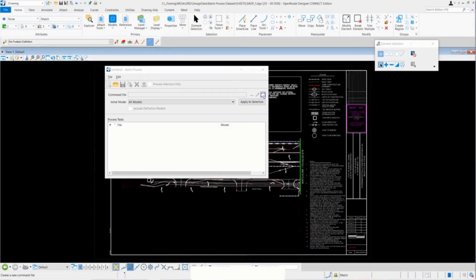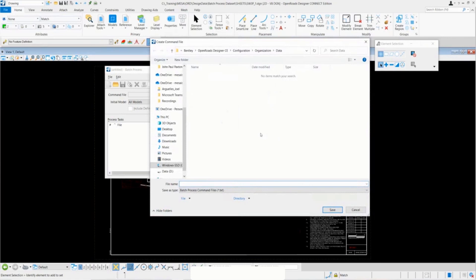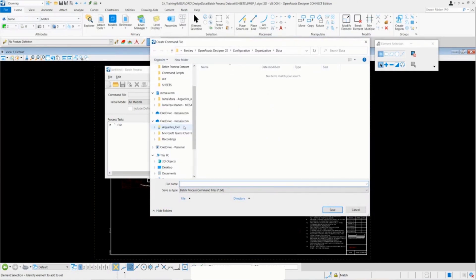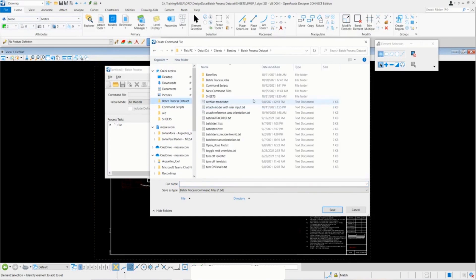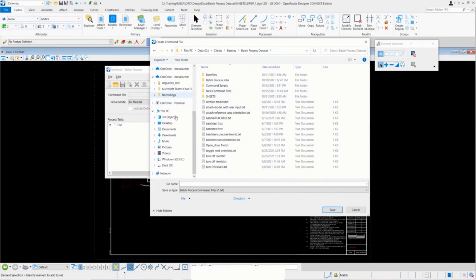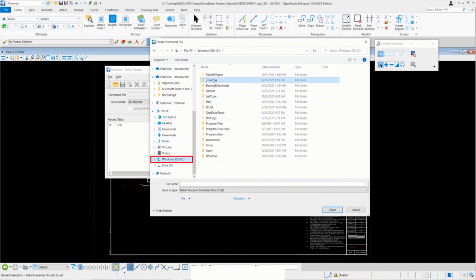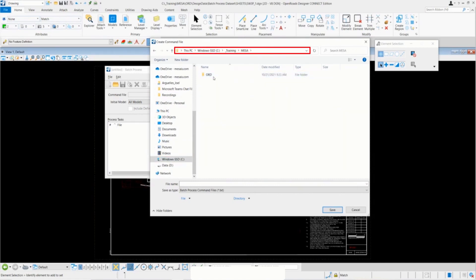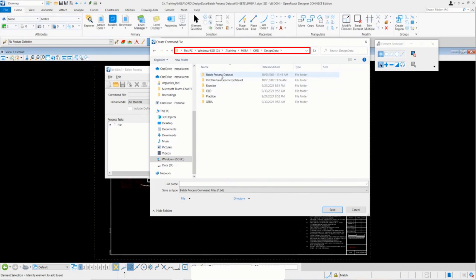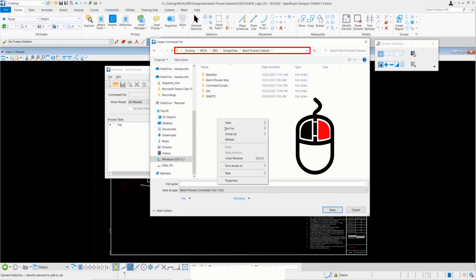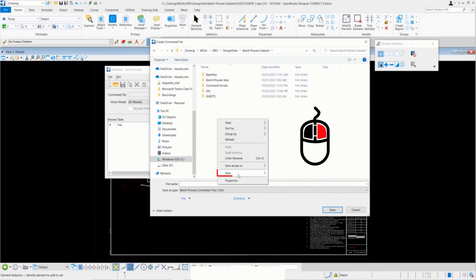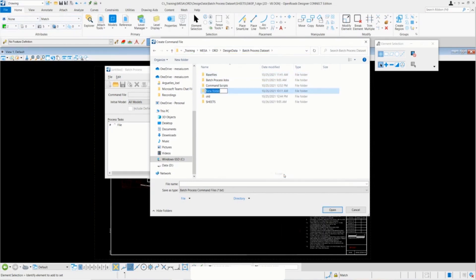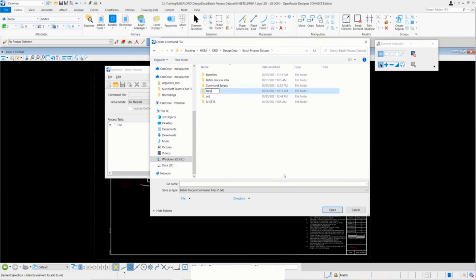If we click on this create new command file, it'll ask us where we want to save it. I'll go ahead and do batch process set, go to chain Mesa or the batch process data set, and we'll do a new folder here and do new command script.